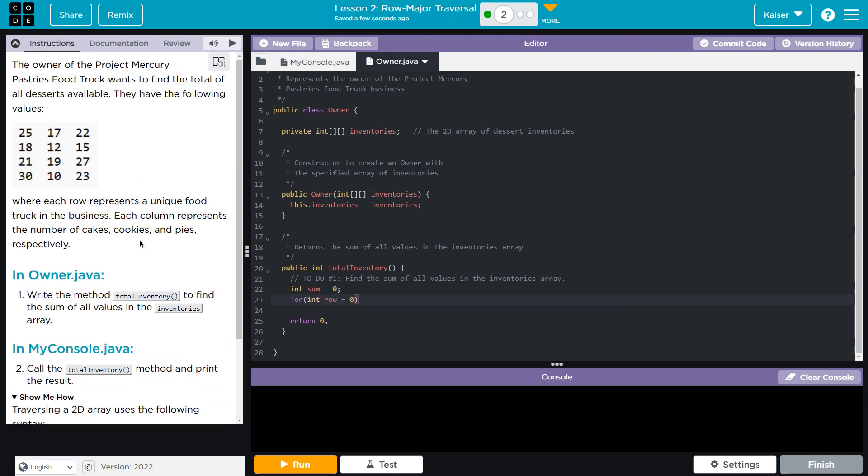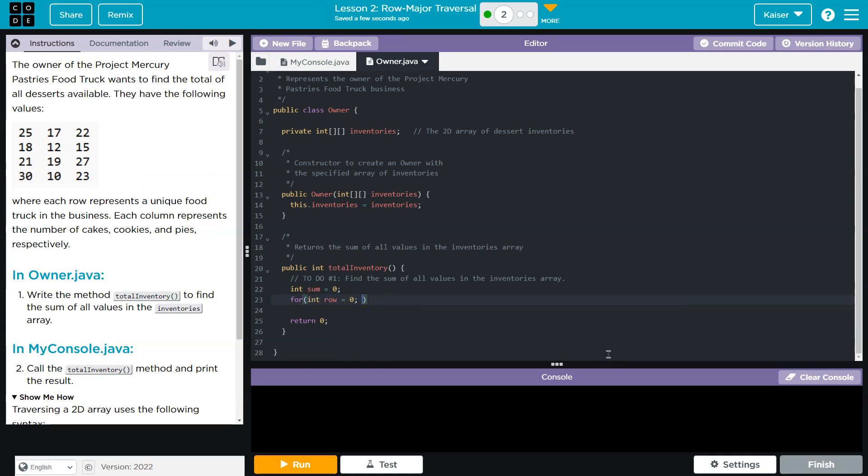For int row is going to be equal to 0 because we start with the 0 index. Now we start at 0, and then we want to know the length of this entire 2D array. The length of our 2D array is 1, 2, 3, 4. There's 4 rows. And so when we do length of our array, it is length of 4. I'm going to go ahead and say row must be less than inventories dot length. And remember, just length, no parentheses after it because that parentheses are for a string dot length. And then row, we want to go up by 1 each time, plus plus.